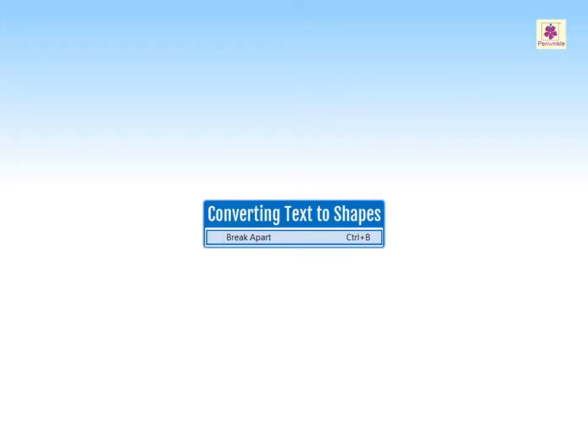Want to do something fun with your text? Then convert it into shapes.